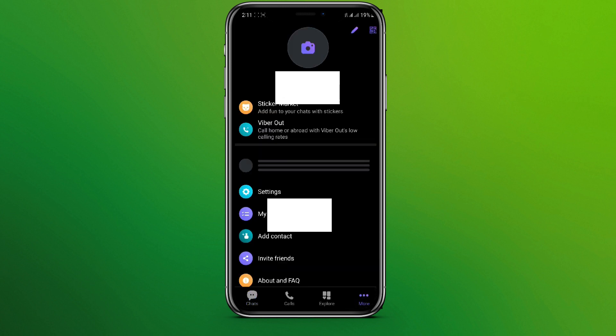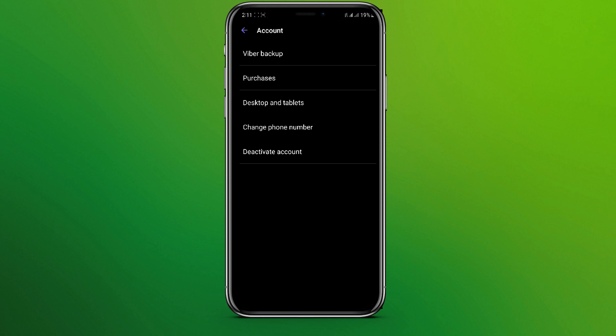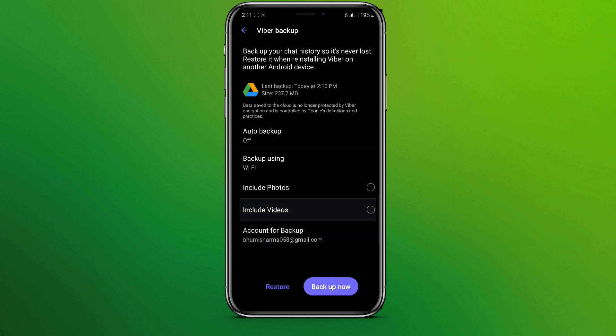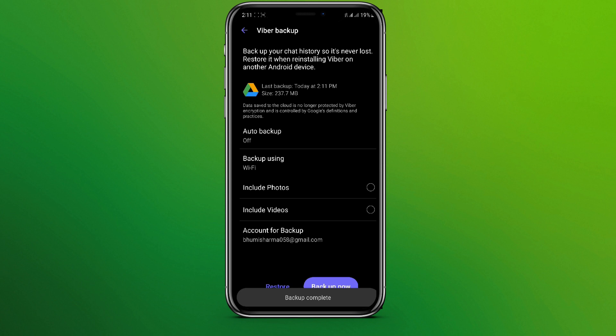corner we can see this option for more and click on settings and click on account. Here we can see Viber backup. Make sure you have already chosen the account you want to back up data into in the Google Drive. You can include photos and videos if you need and click on backup now. Once you have done that,